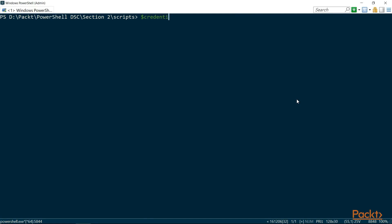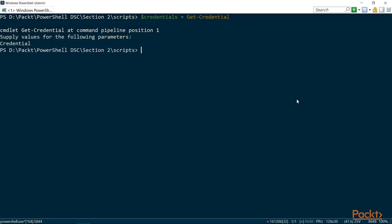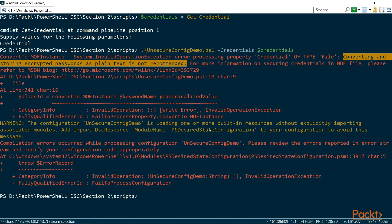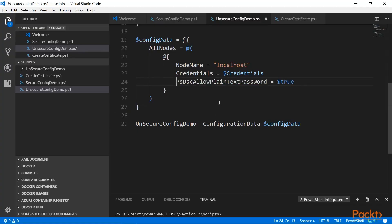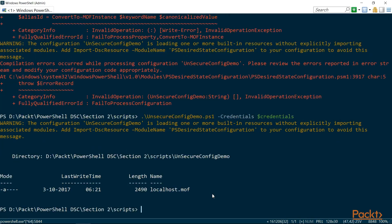First, I have to create a credential. So I'm going to use Get-Credential, which will prompt me for entering my credentials. I'm going to enter my credentials and then use them to run the configuration — the unsecured config demo — passing the credentials. If I run this now, you can see that I get an error saying that converting and storing encrypted passwords as plain text is not recommended. So PowerShell by default doesn't allow storing credentials as plain text. To override this default behavior, we go back to Visual Studio Code and uncomment the PSDSCAllowPlainTextPassword option to override the default LCM settings. Going back to the editor, if I now run the unsecured demo and pass the credentials, it doesn't complain about an error — it just generated the MOF file. The only thing is that this MOF file will contain my password as plain text.